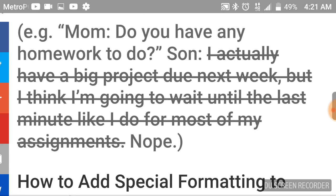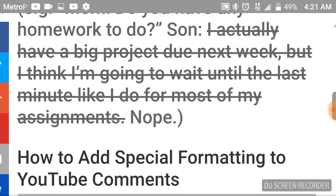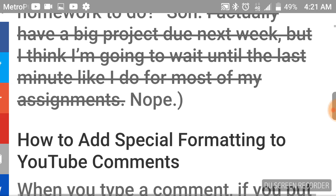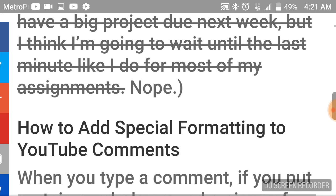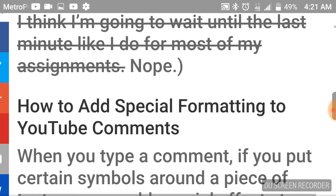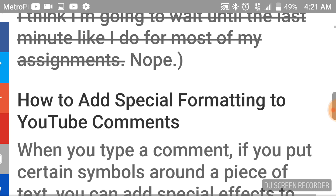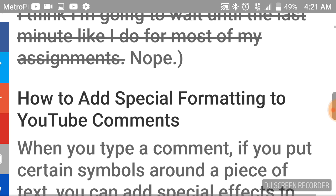Example: Mom, do you have any homework to do? Son: I actually have a big project due next week, but I think I'm going to wait until the last minute like I do for most of my assignments. Nope.